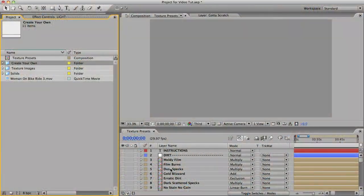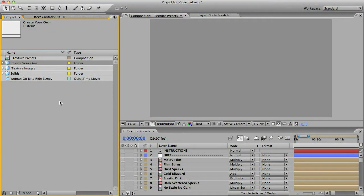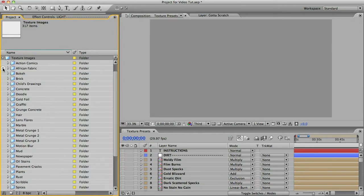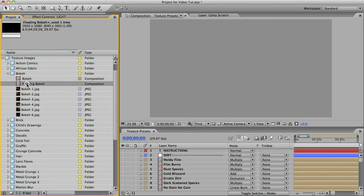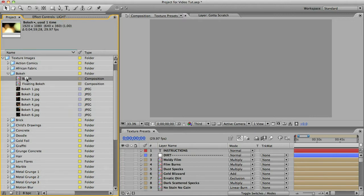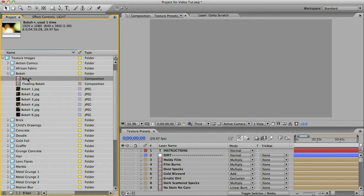So in your project panel you'll see the folder called texture images. If you open that up you'll see all the textures organized by the subject matter of the photos. So we'll open up this bokeh folder and you can see we have a number of photos of bokeh in here, as well as these two dynamic textures which were made up with these photos. You could just drag this comp over your footage and change the blending mode and you'd be ready to go.